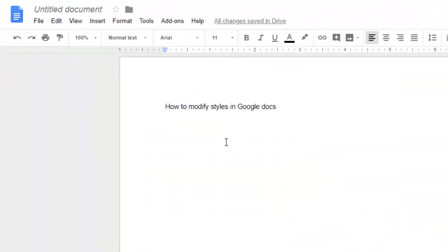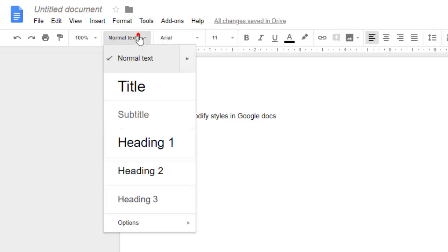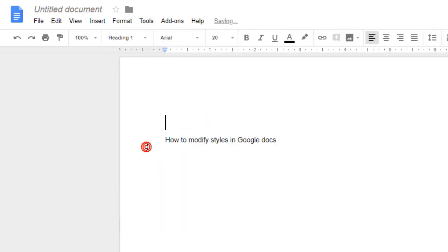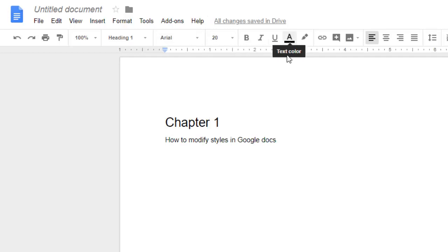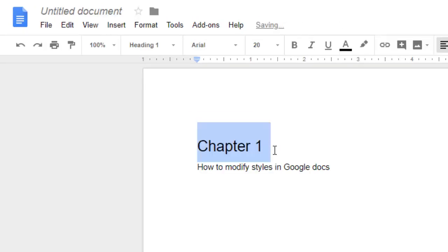This video shows how you can change or modify styles in Google Docs. If you go to Google Docs and add a Heading 1, you can see that for Heading 1 it is bold and the font size is 20 — you can see Arial 20 over here. That is the default Heading 1 style.